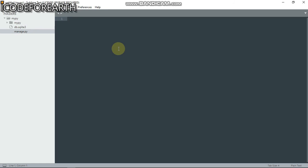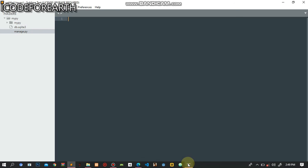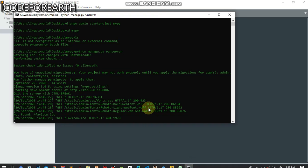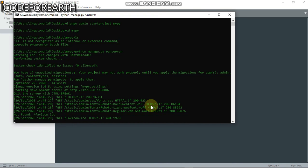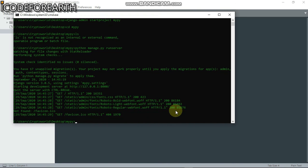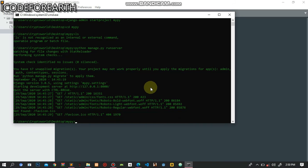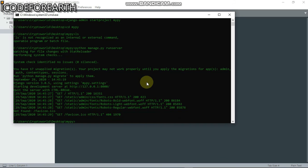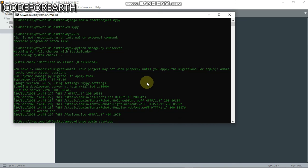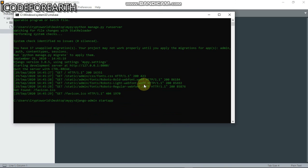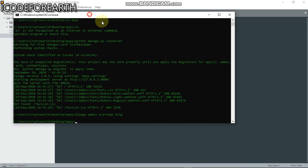To start our application, we just navigate to the terminal. I'm going to type in 'django-admin startapp blog'. When I hit enter, you can see it's automatically created. Our application has been created successfully.